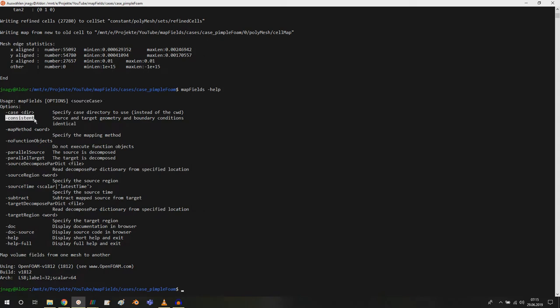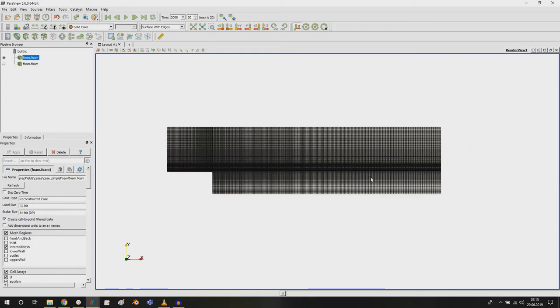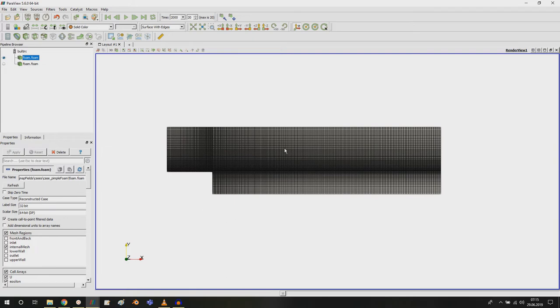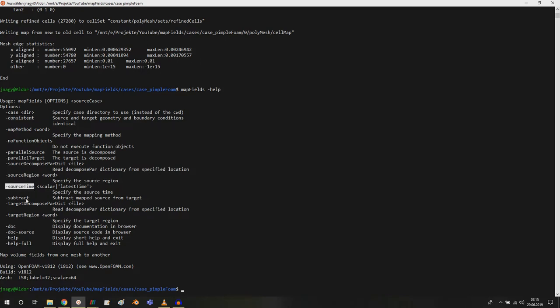There are a couple of important options. For example, consistent. What does this mean? Source and target geometry and boundary conditions are identical, which is given in this case because I took the original case and just refined it. In this case you will use consistent. You can specify the map method, do it in parallel on parallel cases or on certain regions if you're running CHT multi-regional foam simulations. We can specify which time step or which iteration we want to take, and we can for example also specify the latest time.